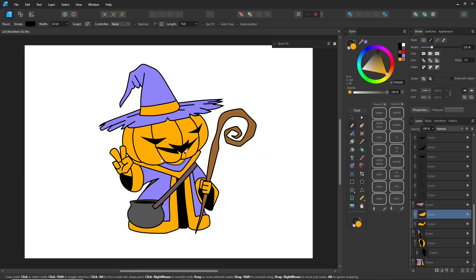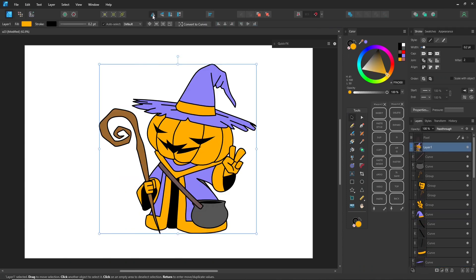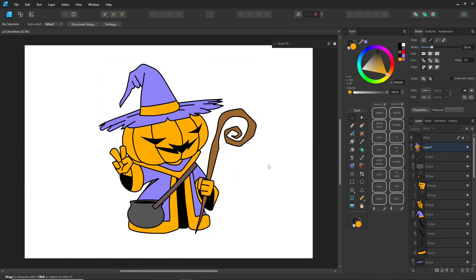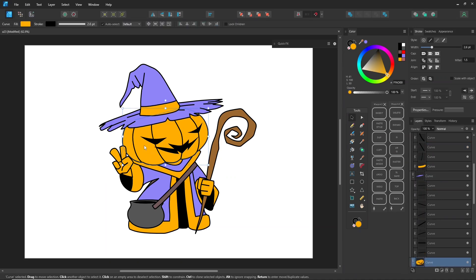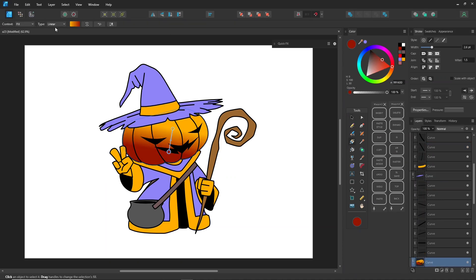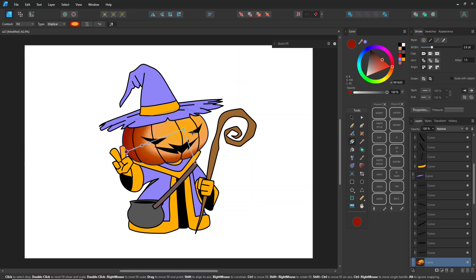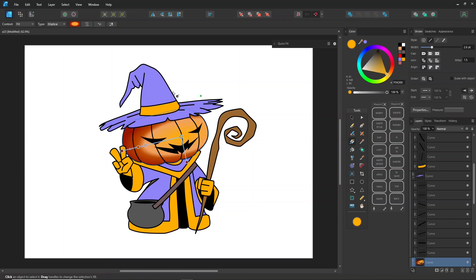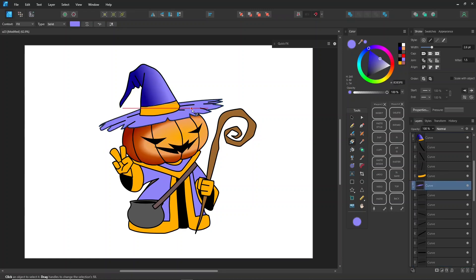Once the base colors are done, use the gradient tool to add shadows, then add shadows and highlights afterward. Combine all the small details in both Designer and Pixel Persona, and you're done.